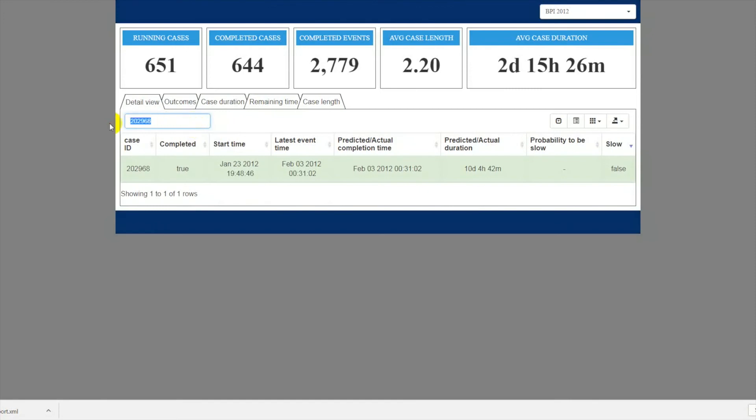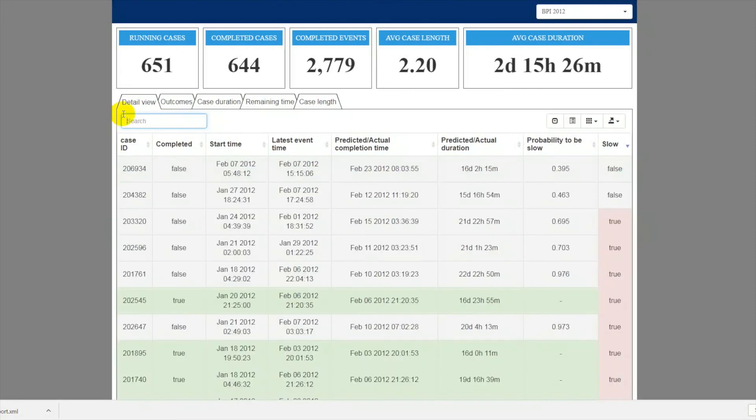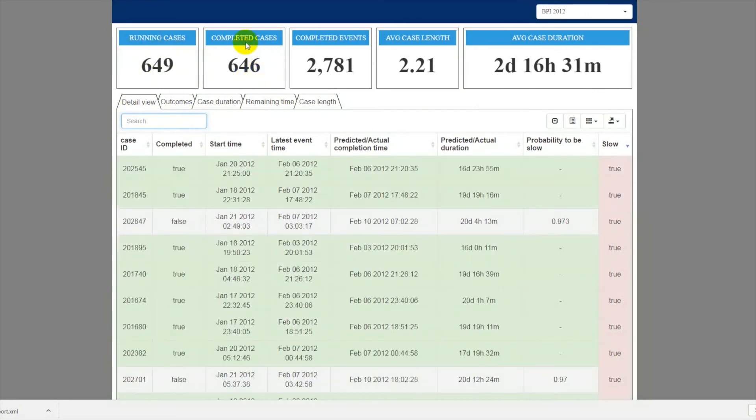The upper panel shows aggregated process indicators, such as the number of currently running and so-far completed cases, the number of occurred events, average number of events per case, and the average case duration.